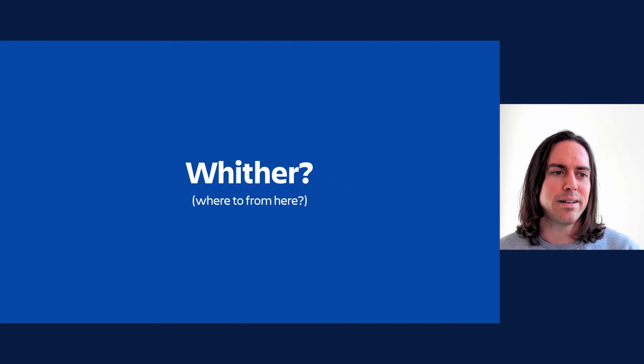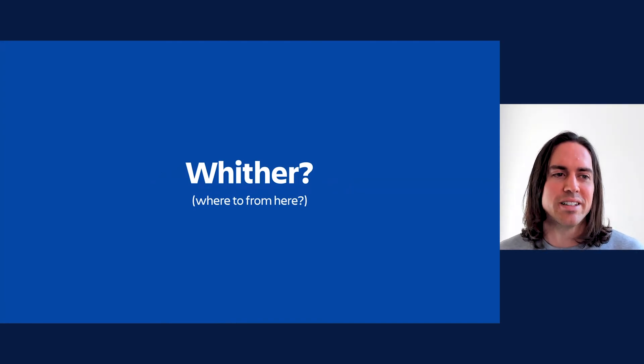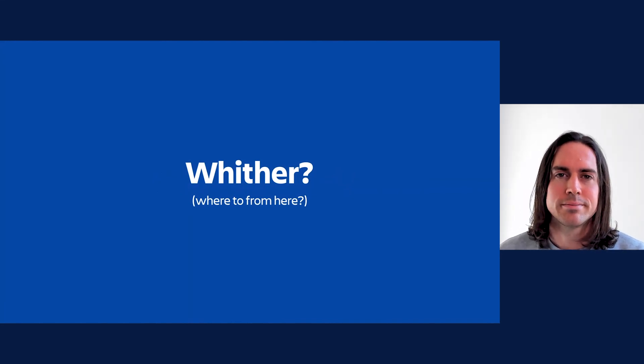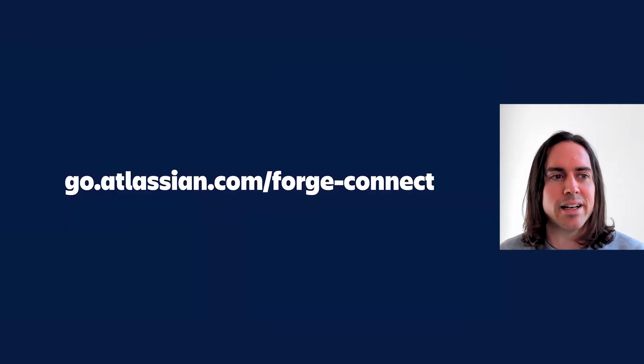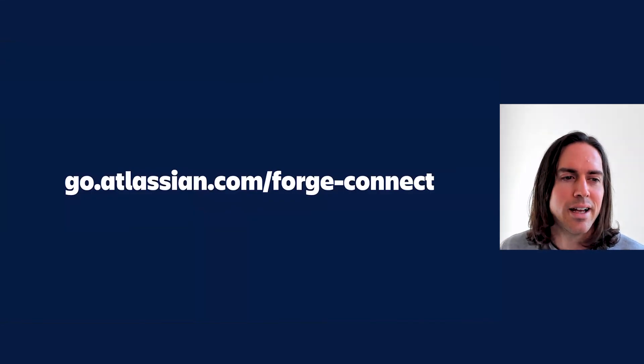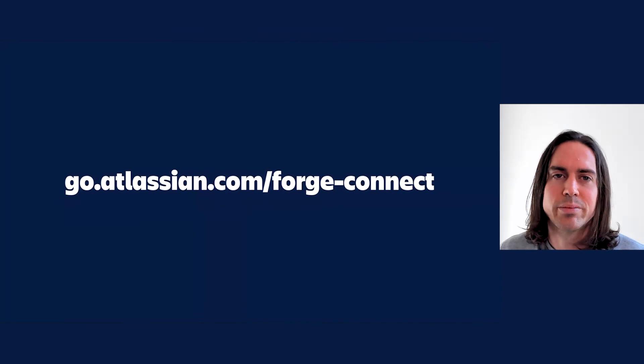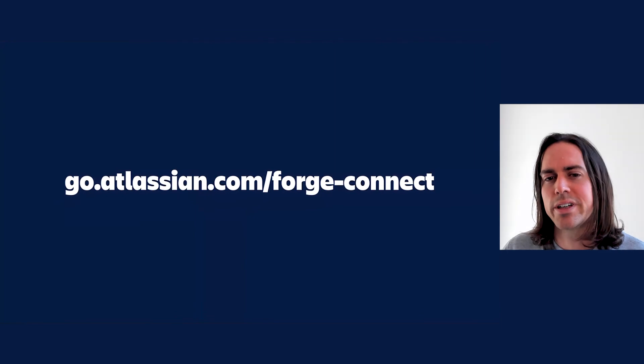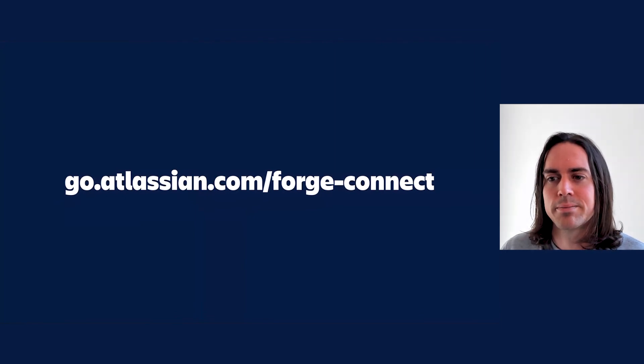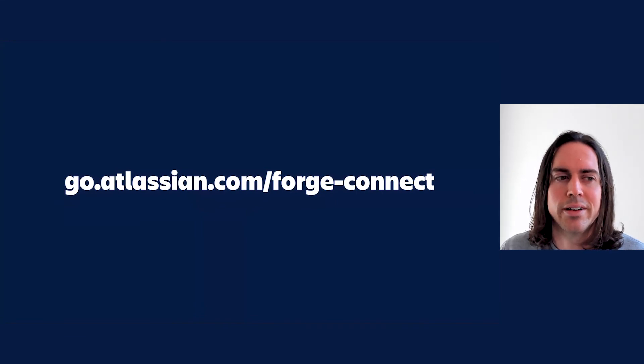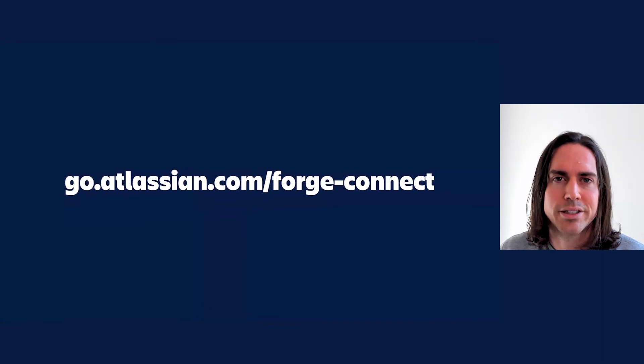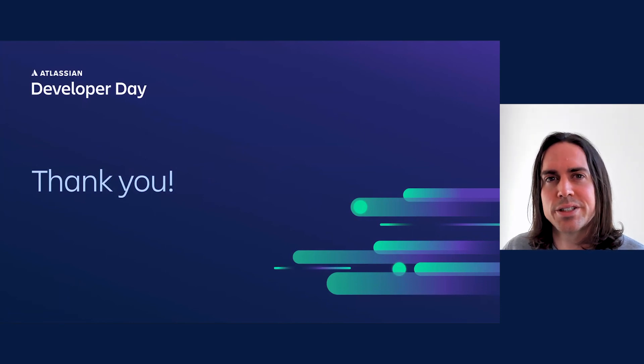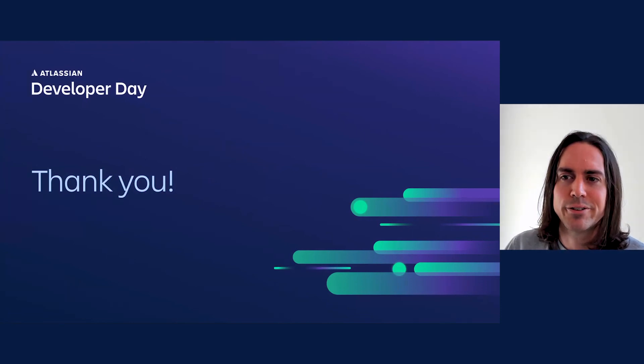And that leads me, last of all, to whither, a lesser-used interrogative that simply means where to? What's your next step on the journey? Well, you might want to start here at go.atlassian.com/forgeconnect. This URL will take you to the Connect to Forge migration docs. Besides explaining how to try migrating one of your Connect apps, the docs also cover how you can get in touch, follow the latest Connect to Forge news and discussions. And there are also links to specific issues you can follow to find out how work is progressing on a particular blocker that matters to you. Thanks very much for listening. I hope you leave this session intrigued, reassured, and keen to continue with us on the Connect to Forge journey.